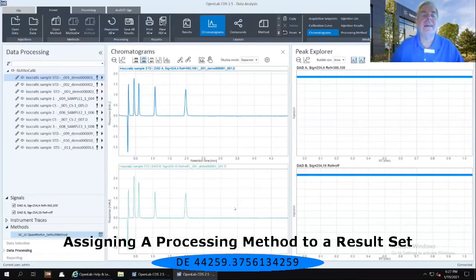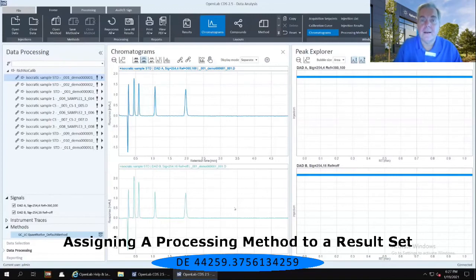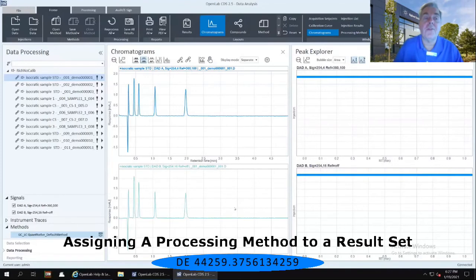This is the truest form of raw data. I've got chromatograms that have been created, but I have absolutely no data analysis that has been done on those chromatograms at all.